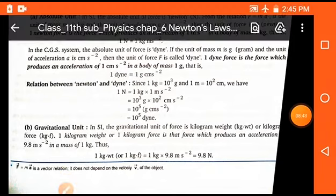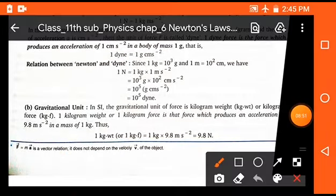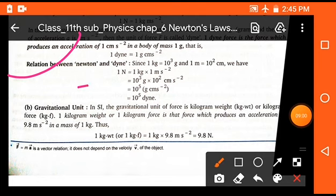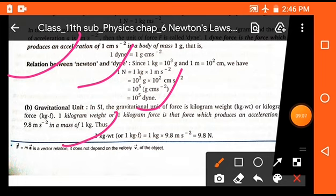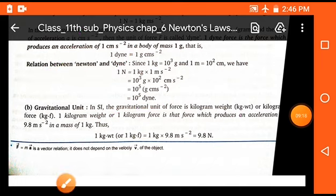There is also a relation between Newton and dyne: Newton is the unit of force in the MKS system and dyne in the CGS system. The relation is 1 Newton = 10⁵ dyne. The gravitational unit of force is 1 kg-weight (kgf), where 1 kg-weight equals 9.8 Newton.